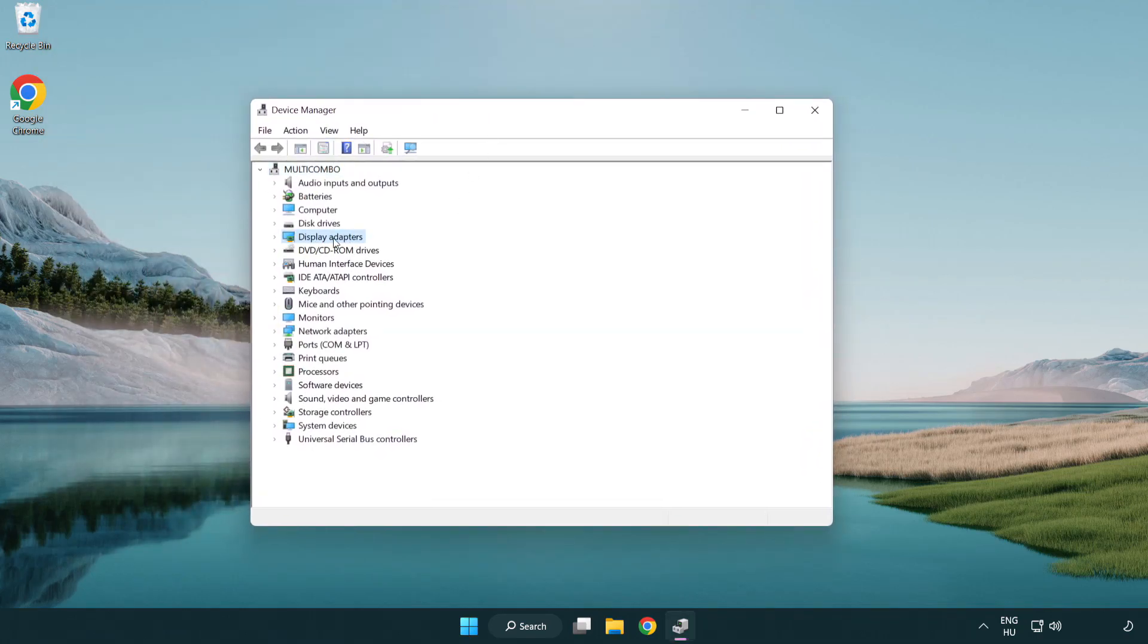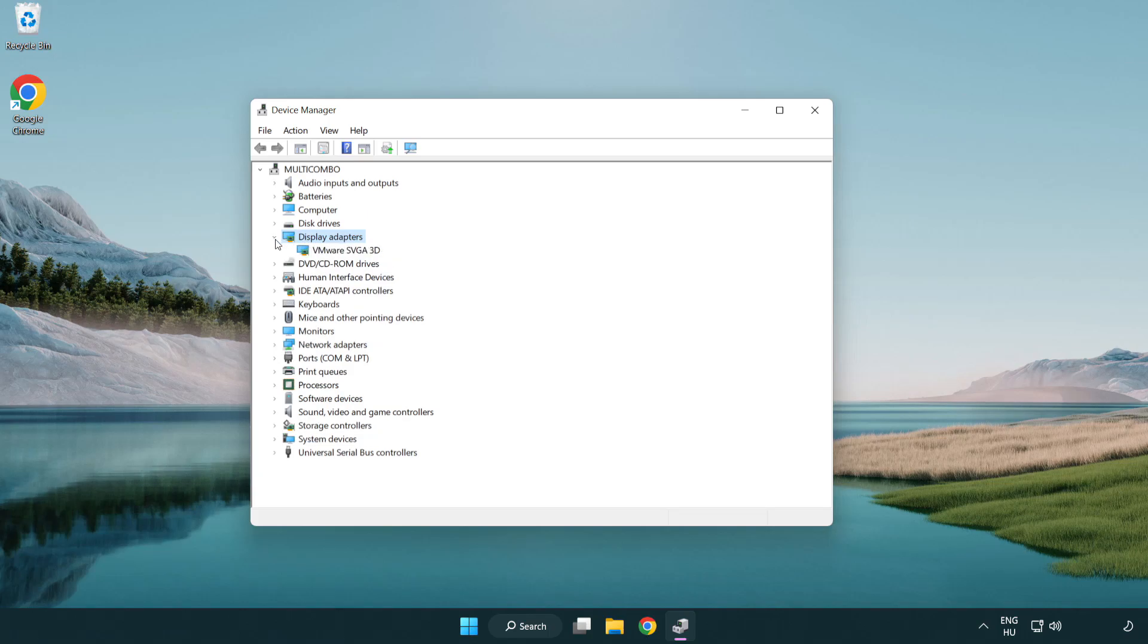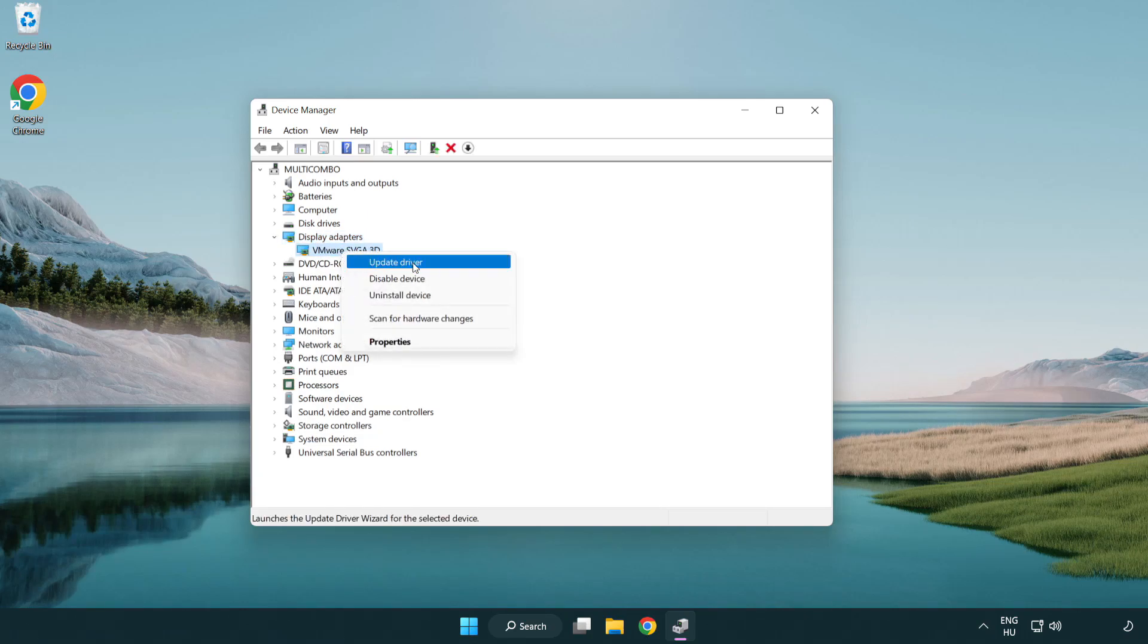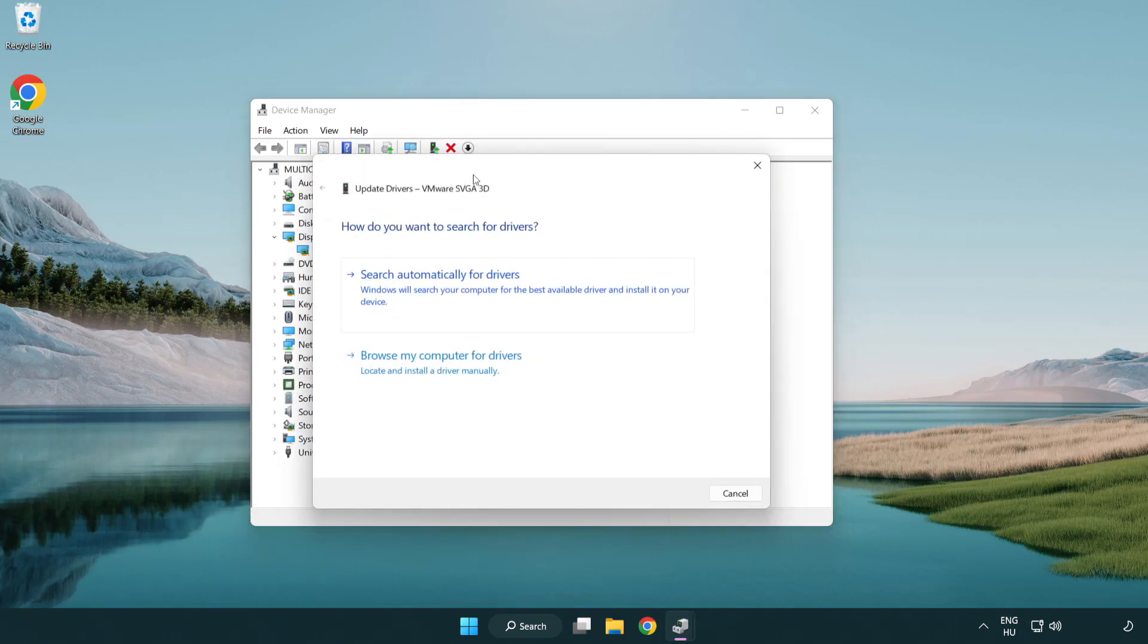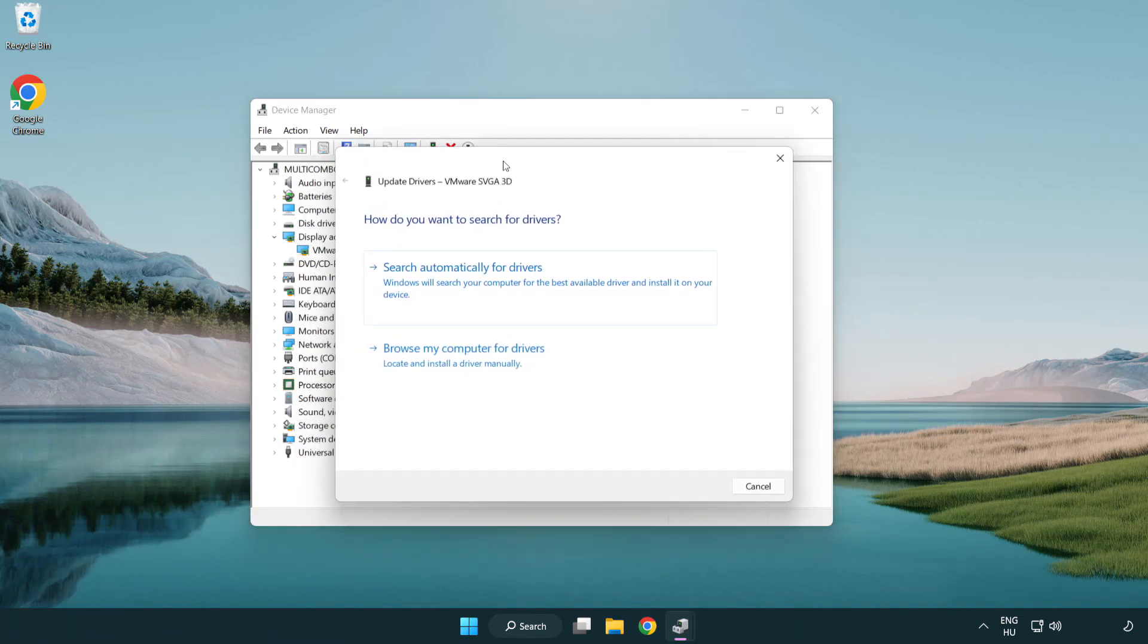Click display adapters. Select your display adapter. Right-click and update driver. Search automatically for drivers.